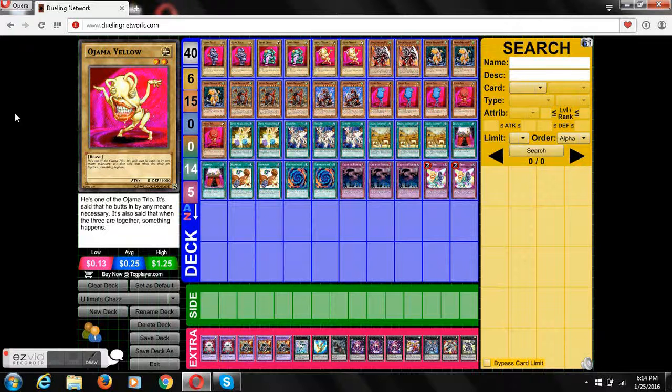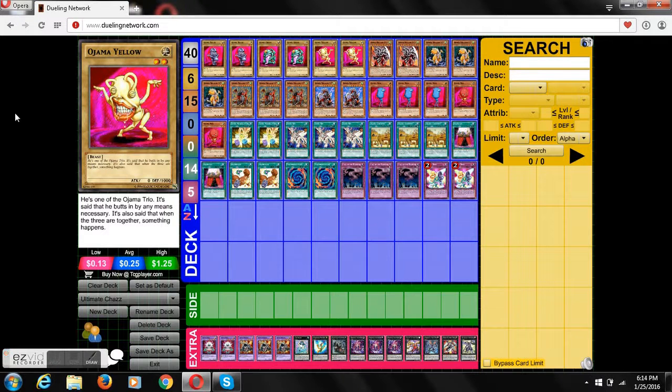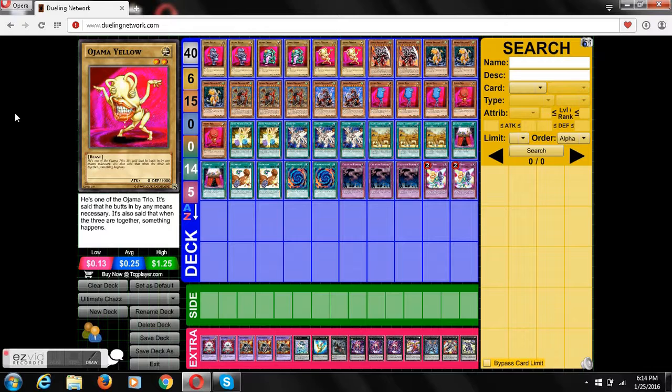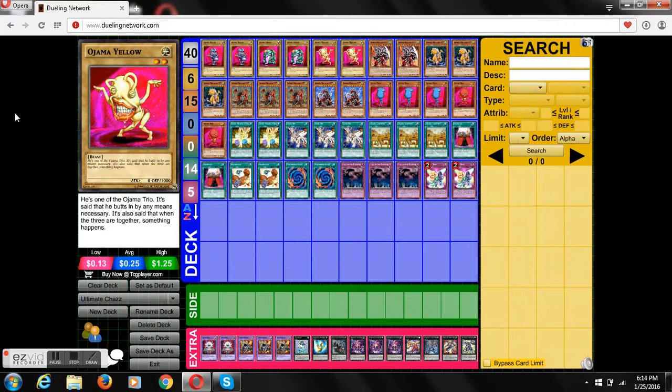Hey YouTube, today I got one of our favorite side characters in Yu-Gi-Oh GX, Chaz Princeton, and we're going to be going over his deck profile.